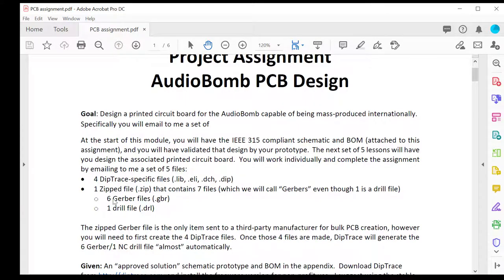We've got one class per module, and every single class is associated with one of these four files that you'll build. And then finally, the last one is going to be a zip file, a bunch of smaller ones. These are almost built automatically once you build these four.